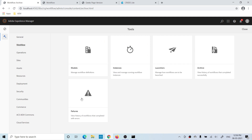In case a workflow fails for any reason, that workflow instance will be available under Failures. This tutorial covered the basics of workflow model, workflow, and launcher. In coming tutorials, we'll cover more complex scenarios once we have a full understanding of workflow concepts. I hope you understood — if you have any questions, please comment. Thank you.